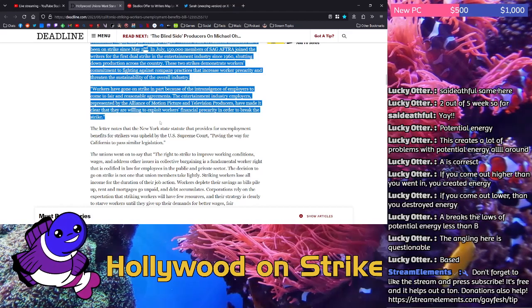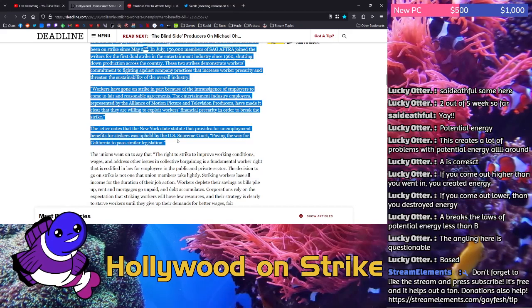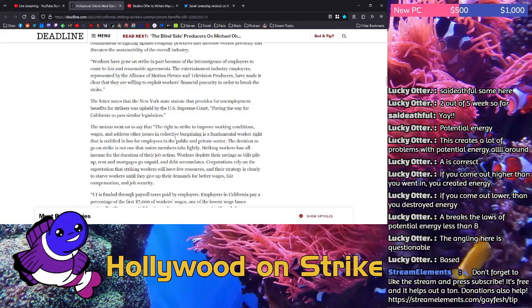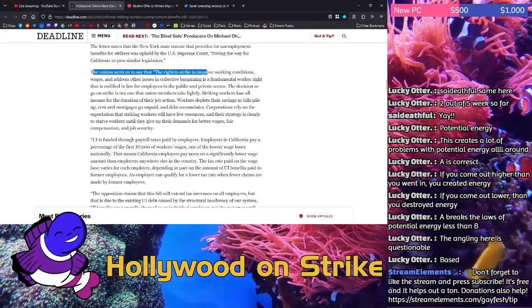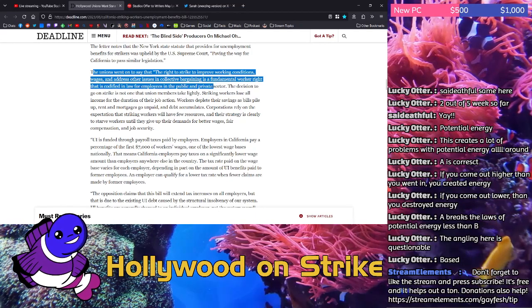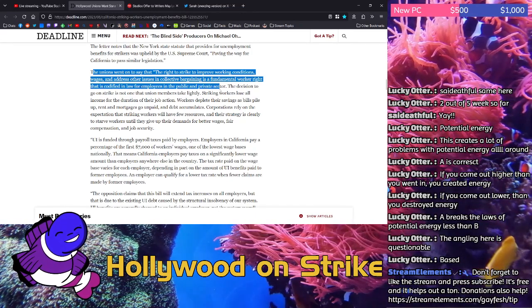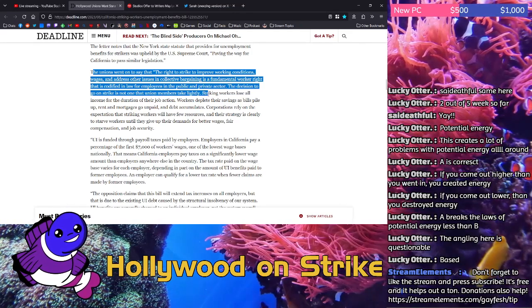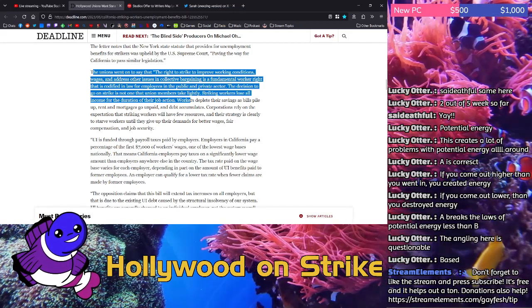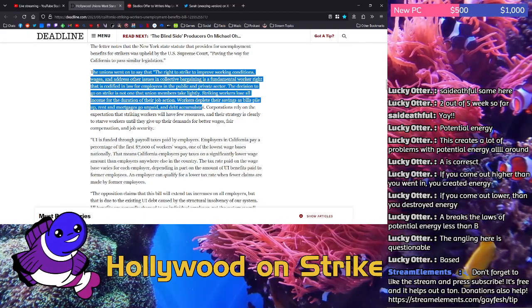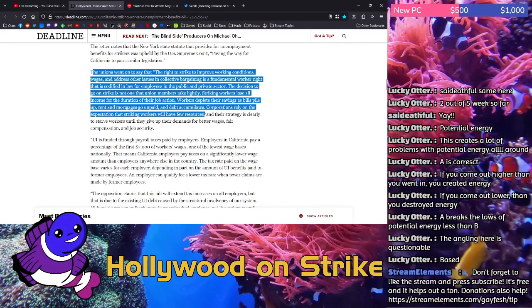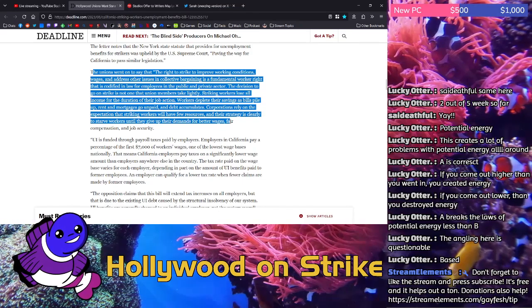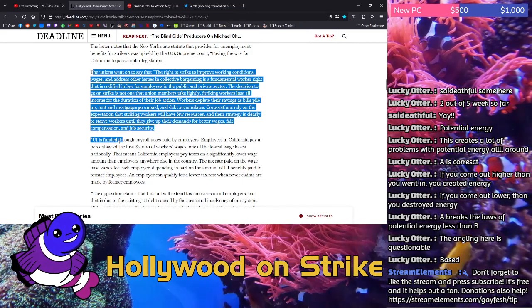The letter notes that the New York State statute that provides for unemployment benefits for strikers was upheld by the U.S. Supreme Court, paving the way for California to pass similar legislation. The unions went on to say that the right to strike to improve working conditions, wages, and address other issues in collective bargaining is a fundamental worker right that is codified in law for employees in the public and private sector. The decision to go on strike is not one that union members take lightly. Striking workers lose all income for the duration of their job action. Workers deplete their savings as bills pile up, rent and mortgages go unpaid, and debt accumulates. Corporations rely on the expectation that striking workers will have few resources and their strategy is clearly to starve workers until they give up their demands for better wages, fair compensation, and job security.